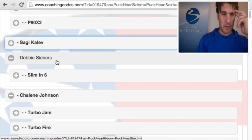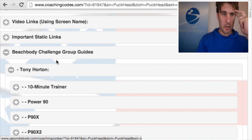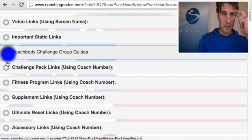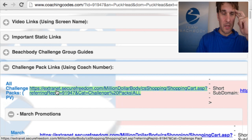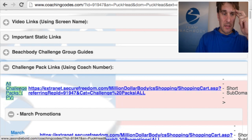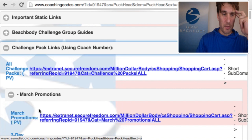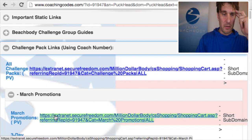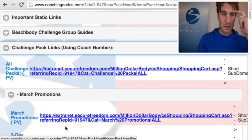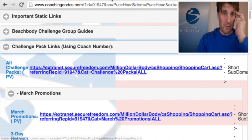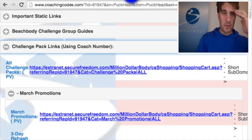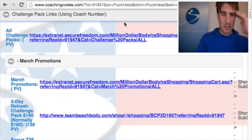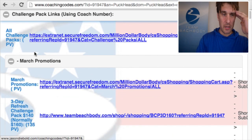Under challenge group guides, most people are worried about challenge packs because that's the hot item to sell. I've got some generic links that say 'all challenge packs' or 'all the March promotions.' These links are a little different — if it says 'extranet' in the front part, that link is only going to work if you've already connected with the coach. Let me show that by pushing the link.